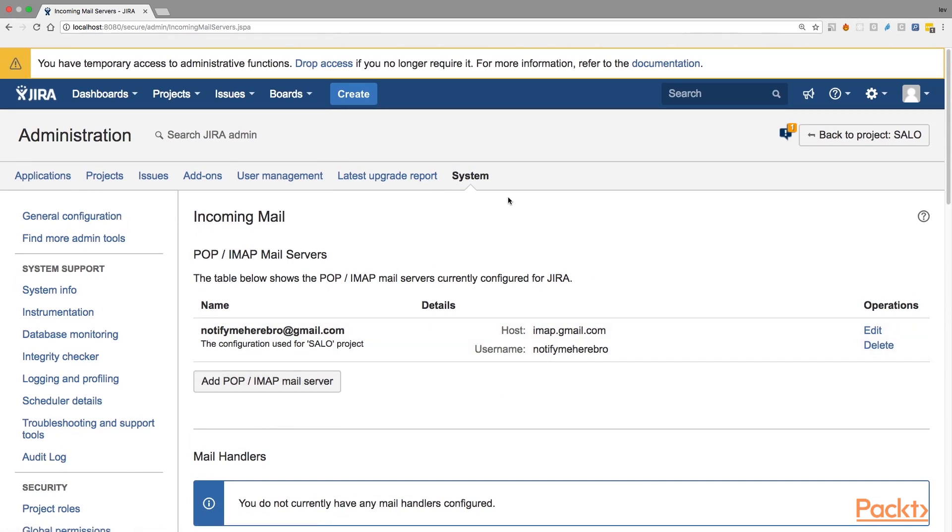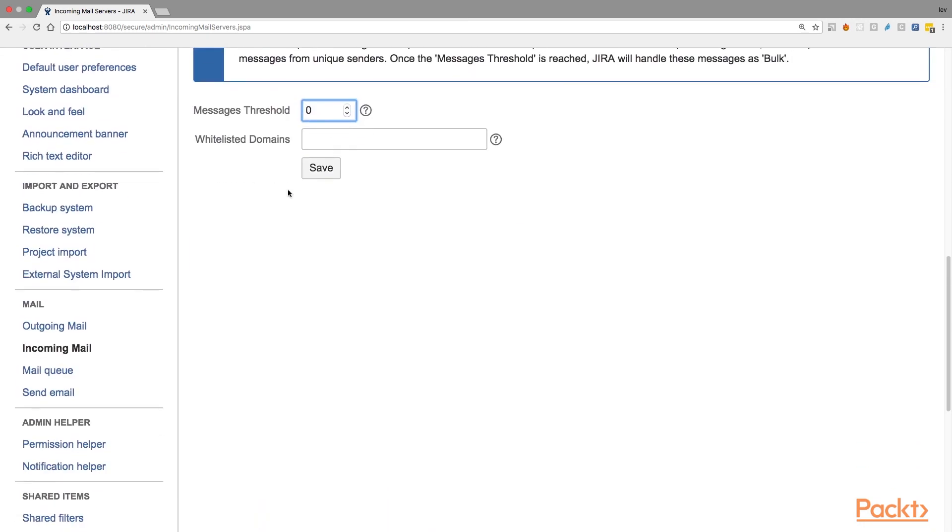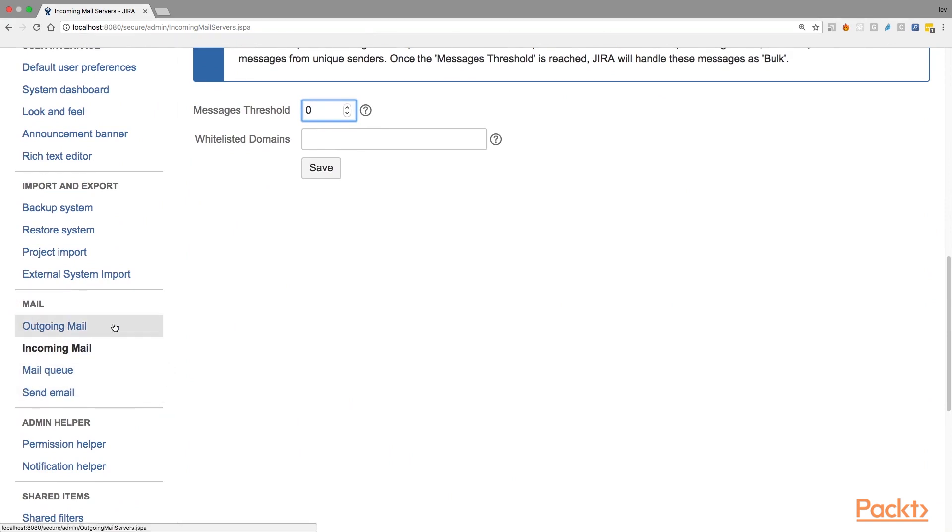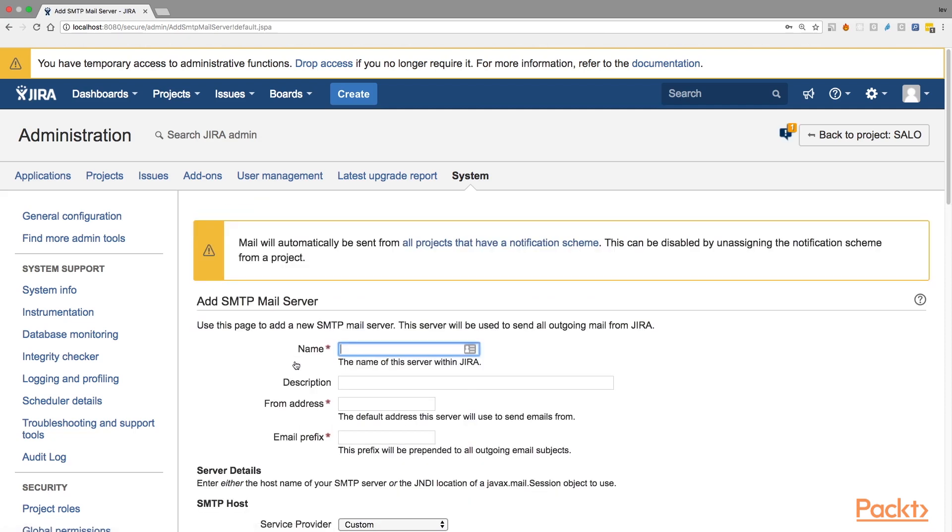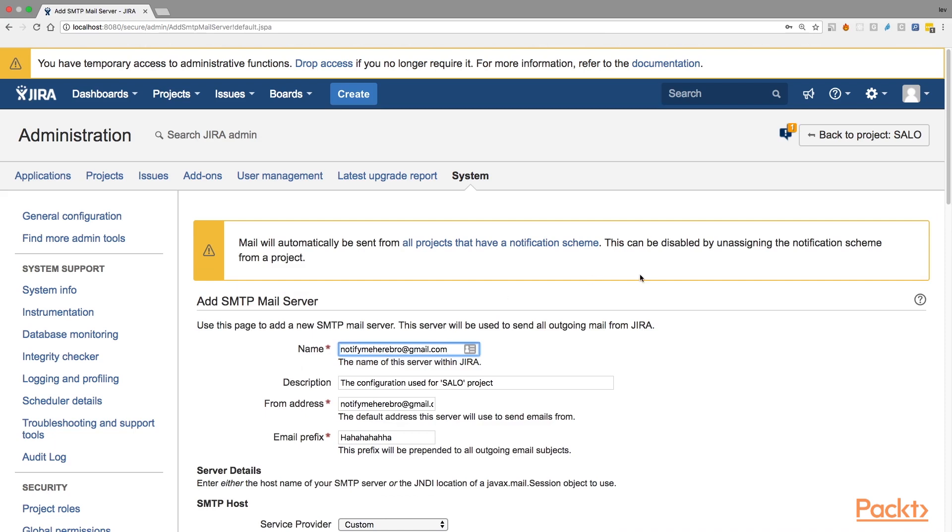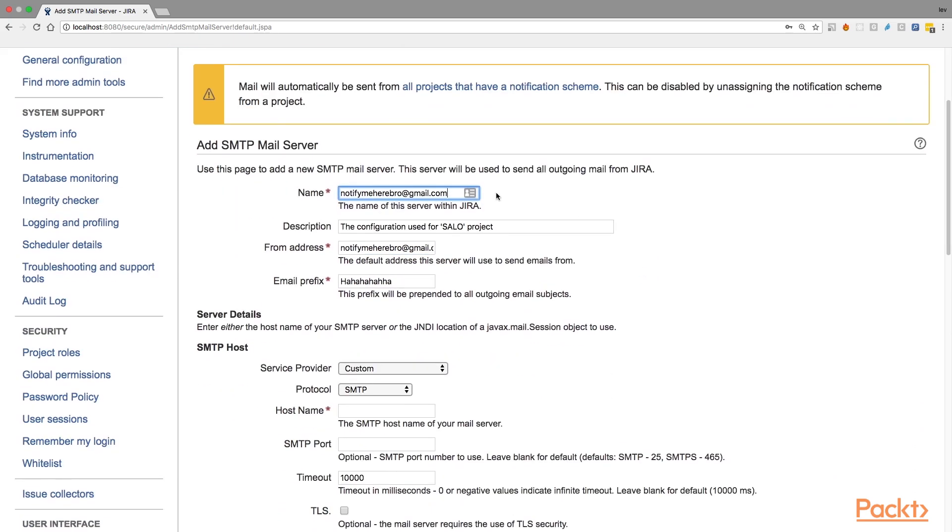Let's configure outgoing emails now. Let's scroll down the page where we're at now and find this mail section on the left bar menu and click on the outgoing mail link. It will bring us to a page with the configuring new SMTP mail server button, which we need to click to get to the page where we can actually add our SMTP mail server. And you can see here, we need to fill in a form. So let's go one by one through all the fields that are being asked by Jira to be filled in order to be able to add SMTP mail server.